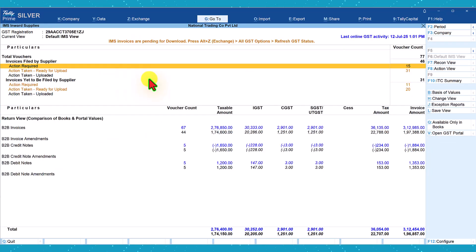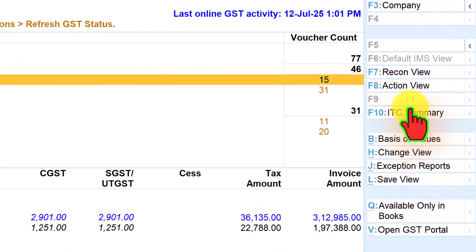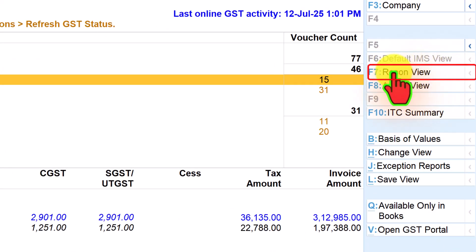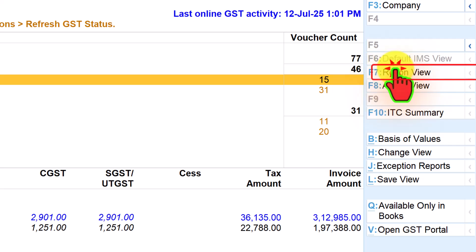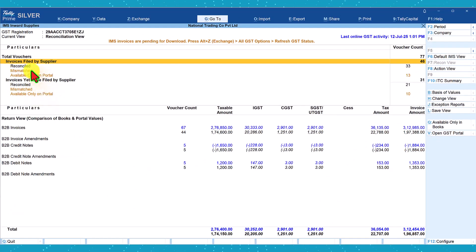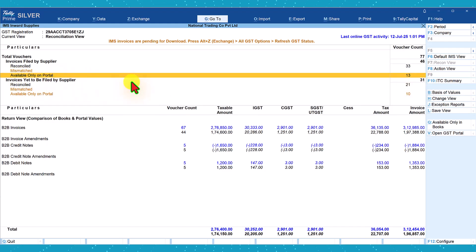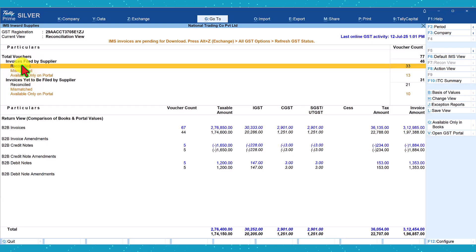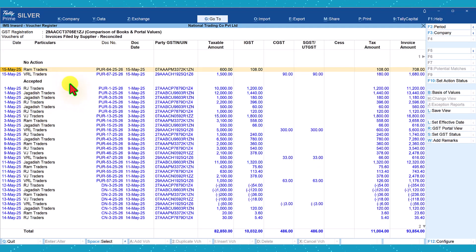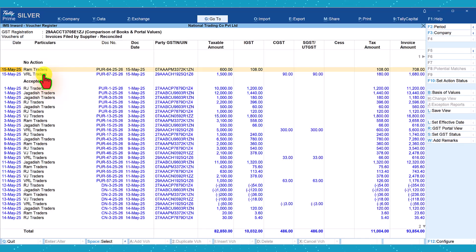Let's escape and come back. Let us now explore the first option from the right-hand side button bar — there is an option called 'Recon View', with keyboard shortcut F7. When you click on Recon View, the caption changes. It now says: Reconciled — 33 numbers; Available on Portal — 13 numbers. Let us select Reconciled and click. We will see two sections: section one is reconciled but no action taken — these are the two invoices we reconciled in our previous video — and the other invoices have been accepted. We shall learn later how to accept the invoices.